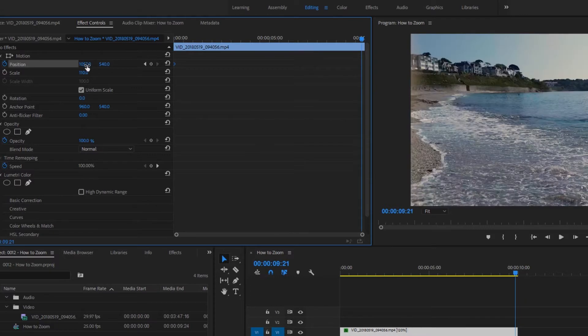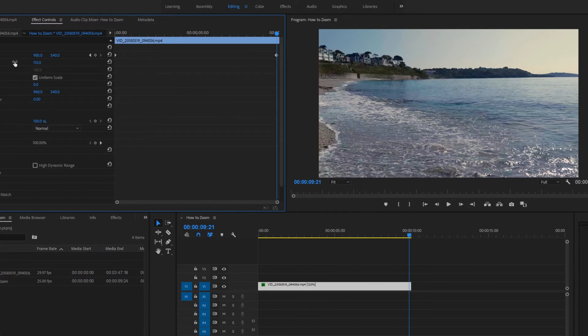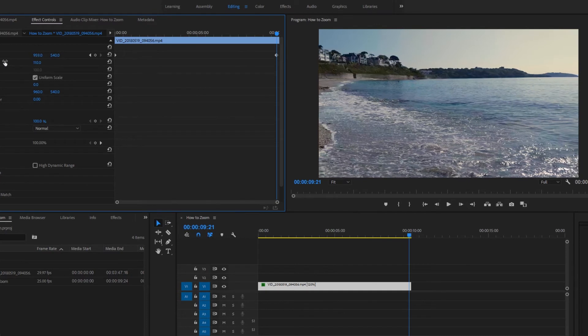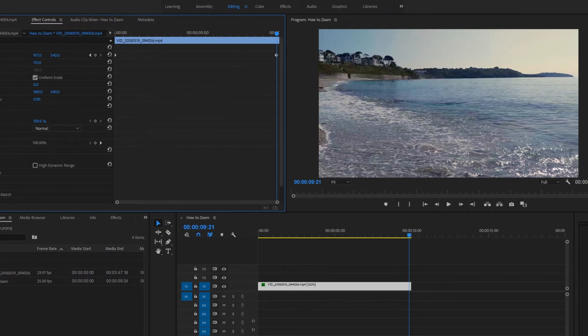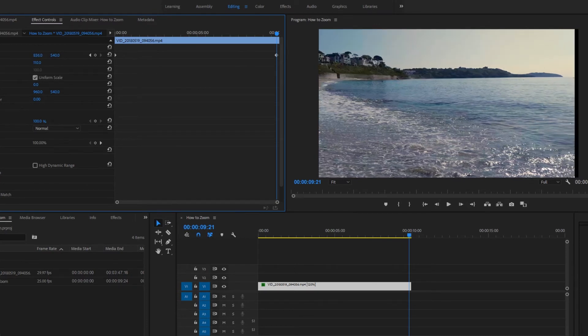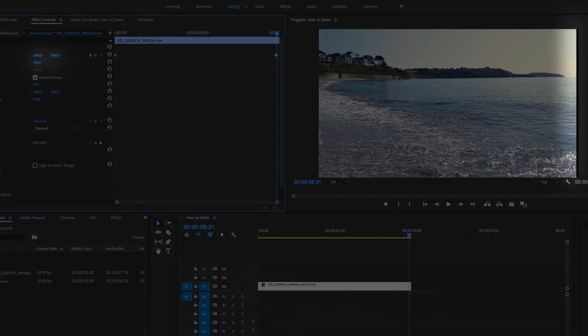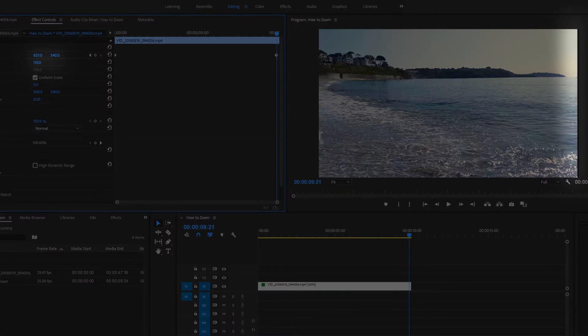And now we'll hover the mouse over the horizontal position again, click and drag to the left. So again, we want the right edge of the clip to be just beyond the frame.